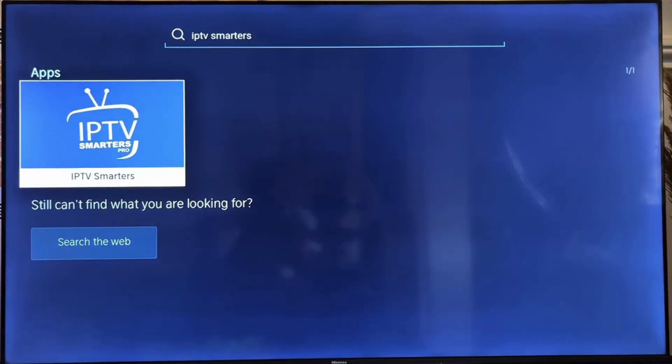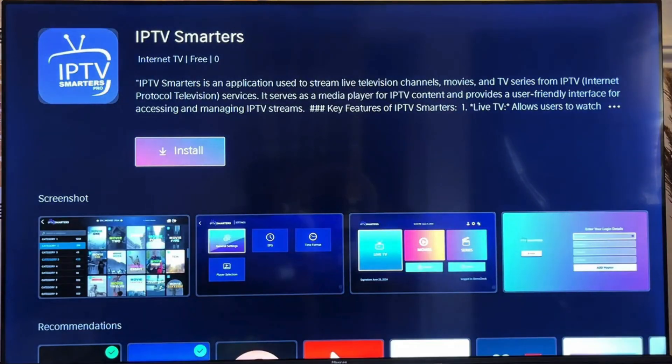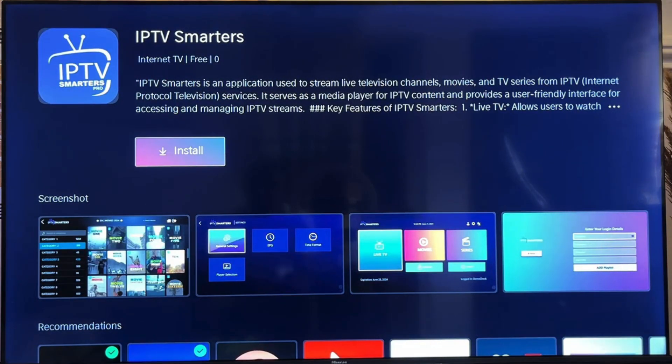You can see the application. Click on the application, then click the install button and wait a few minutes for the installation to finish.